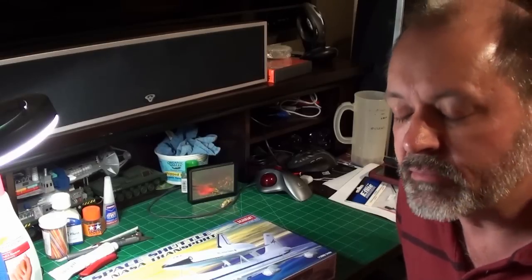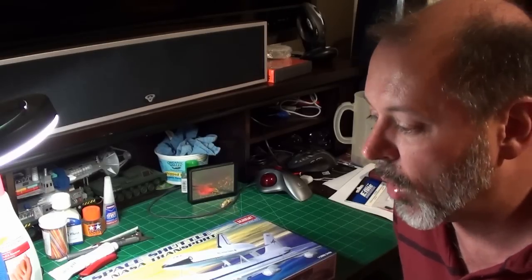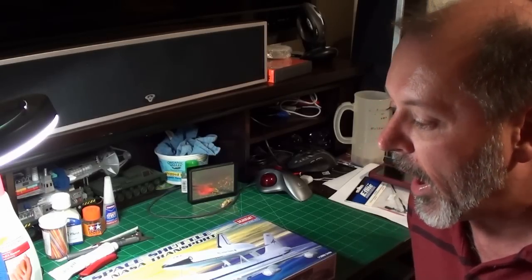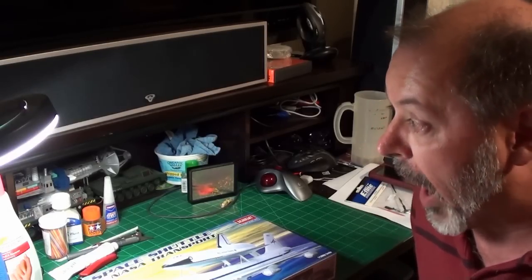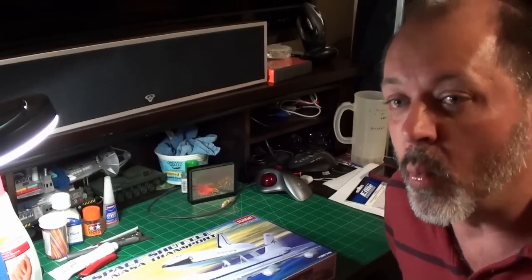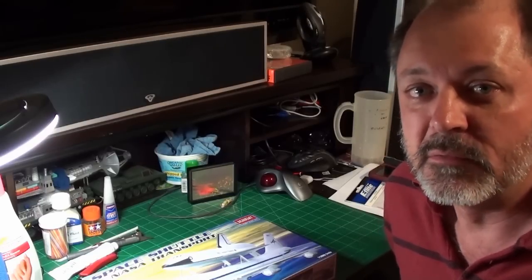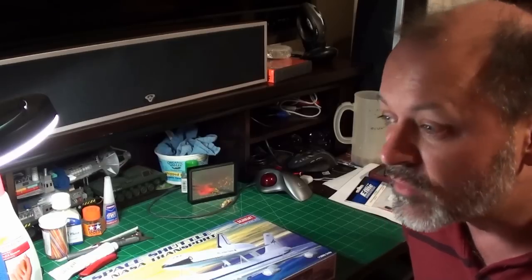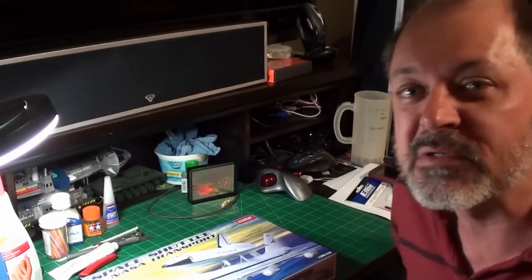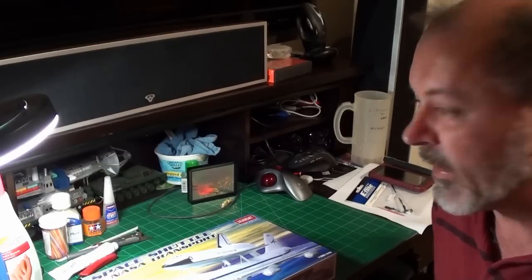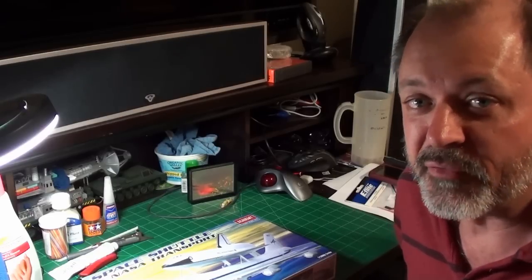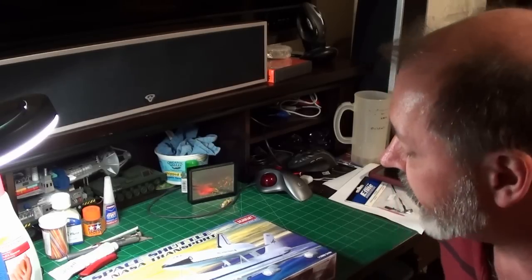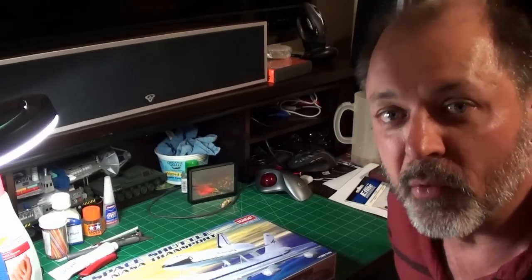I just got through spraying flat black Tamiya paint on the SR-71 and I like the results already way better than I ever got out of Testors. It just feels better, it looks better, it went on smoother. Hopefully that's not my mind and hopefully that wasn't beginner's luck.